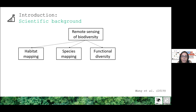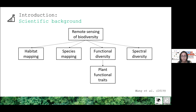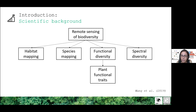The other two categories are: studies that estimate functional diversity through the estimation of plant functional traits, and studies that assess species composition from patterns of spectral variation that can provide information about plant diversity.